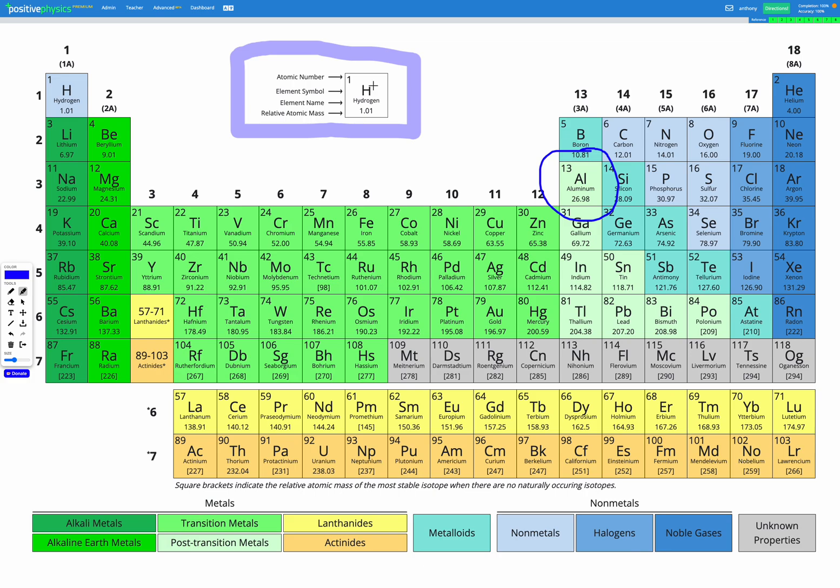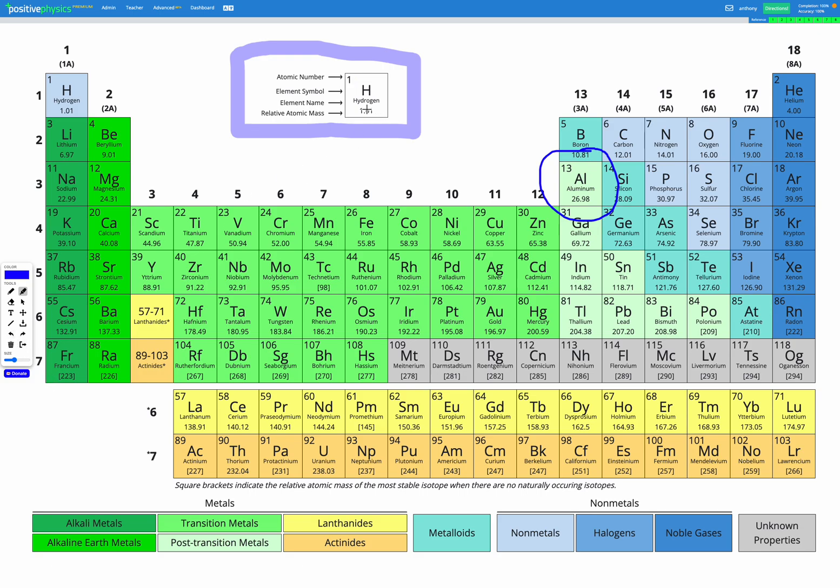So in the middle that's our element symbol, we know that already. Just under that we have the element name, we've practiced finding that too. The top left number, that's our atomic number, and that tells us how many protons are in this element. The last thing on there is down at the bottom here, the relative atomic mass, which we'll get into a bit later.